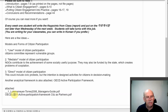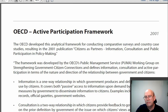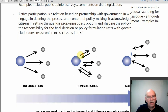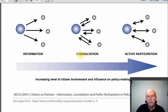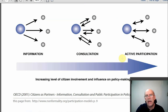Today we're going to talk about another model. When we look at this, we're going to quickly look at the picture and you can see information, consultation, and active participation.